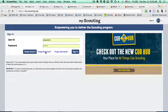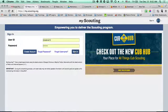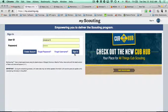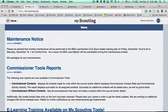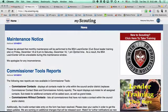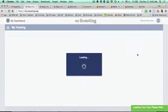If by chance you forgot either of those, you can click on those links and it'll email you. Then just click sign in. You should be able to see the main page, and then you're just going to come right over here and click on that, which is the youth protection section.